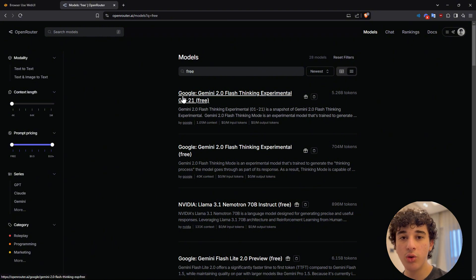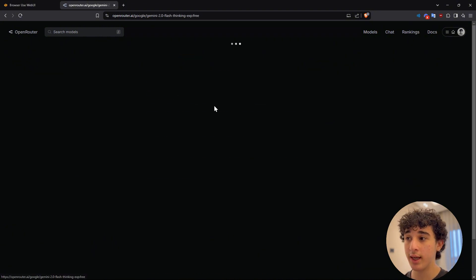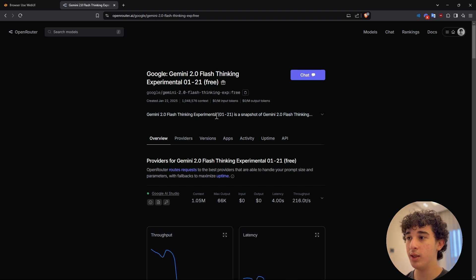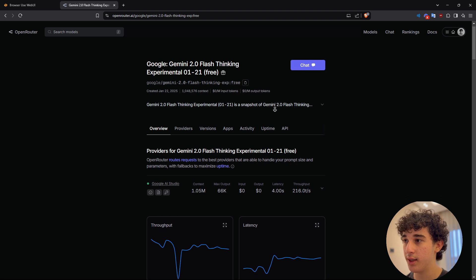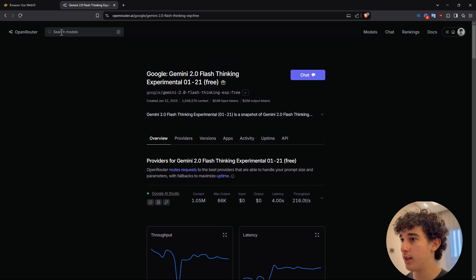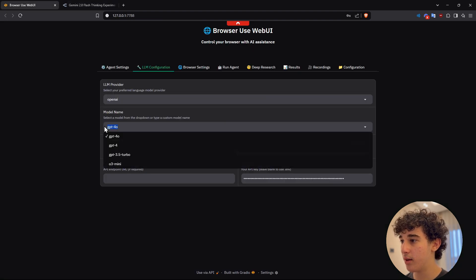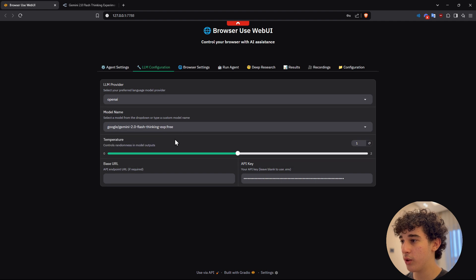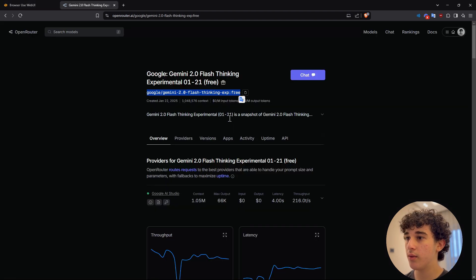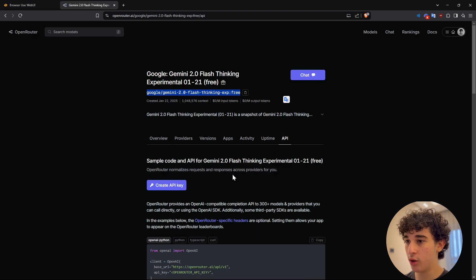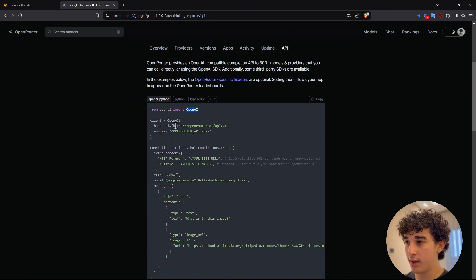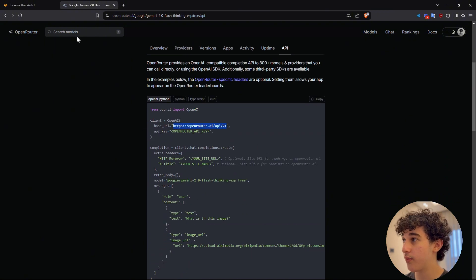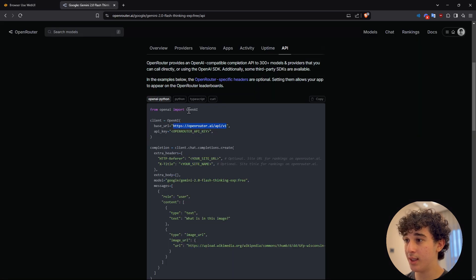for this tutorial, I'm going to be using Gemini 2.0 flash thinking, which is like kind of a reasoning model. And I'm going to be using the free version to show you guys that you could do this completely for free. So I'm going to take this, this is the model name. You're going to put that here for the base URL.